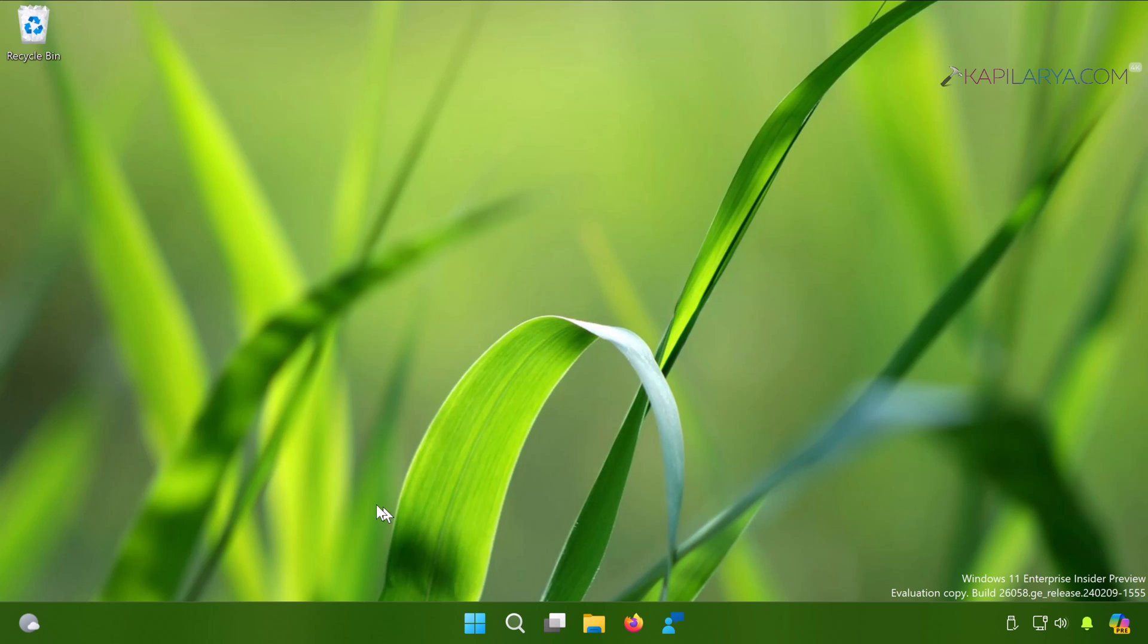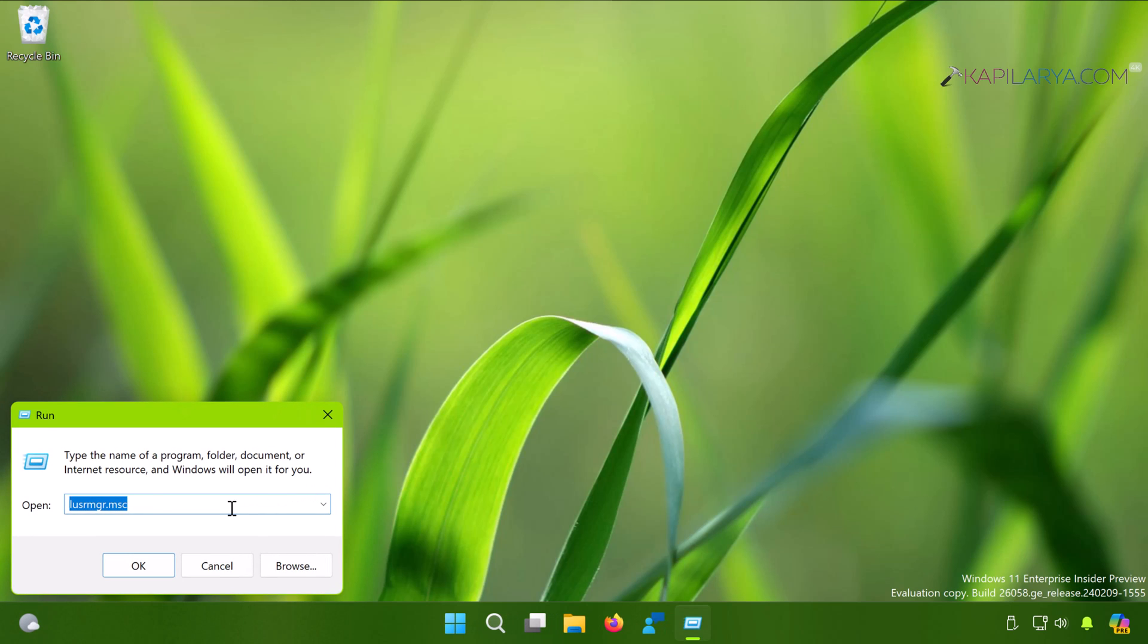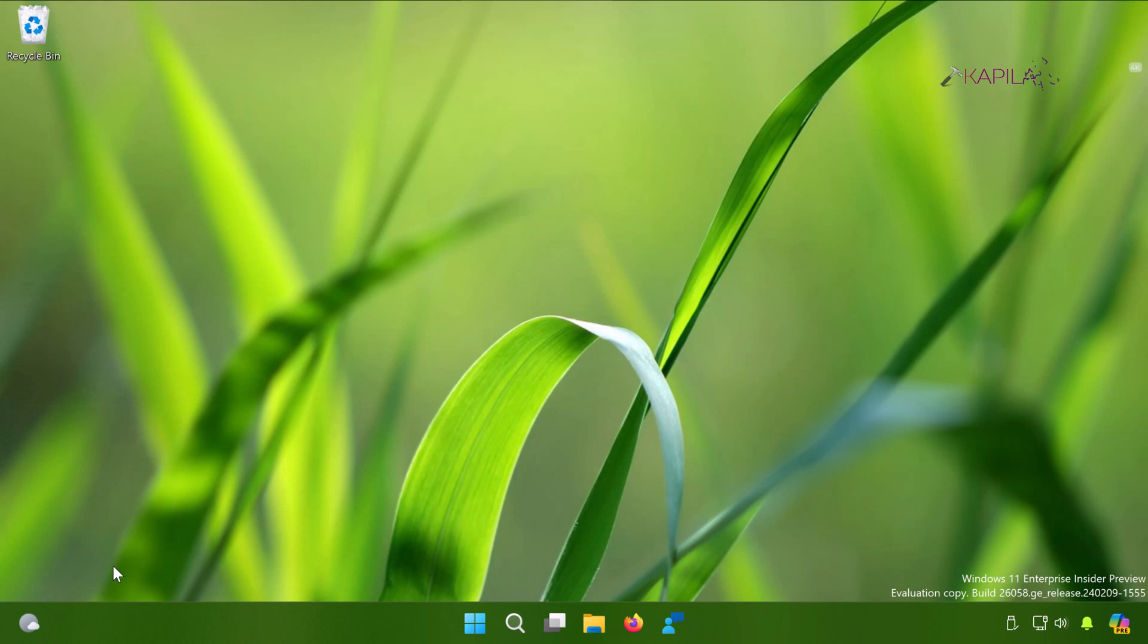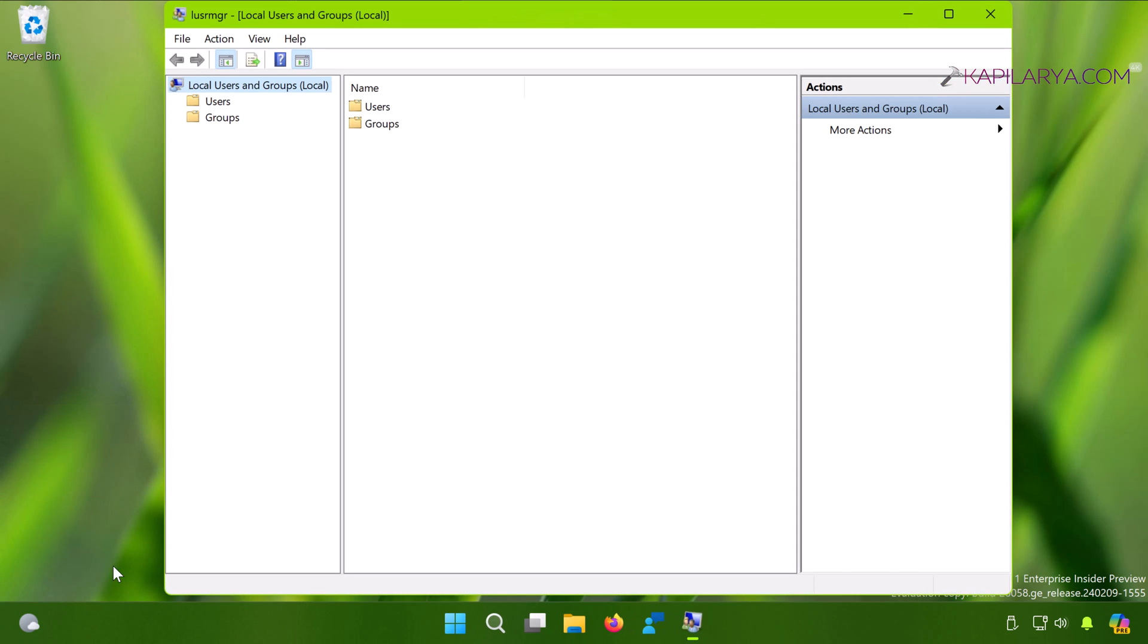In the Run window, type lusrmgr.msc and click OK. When the local users and groups snap-in opens...